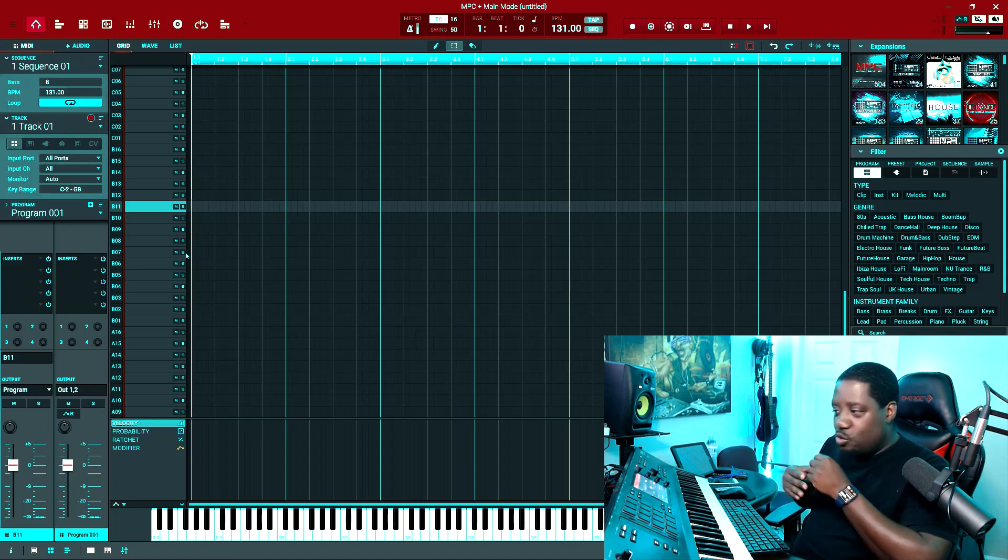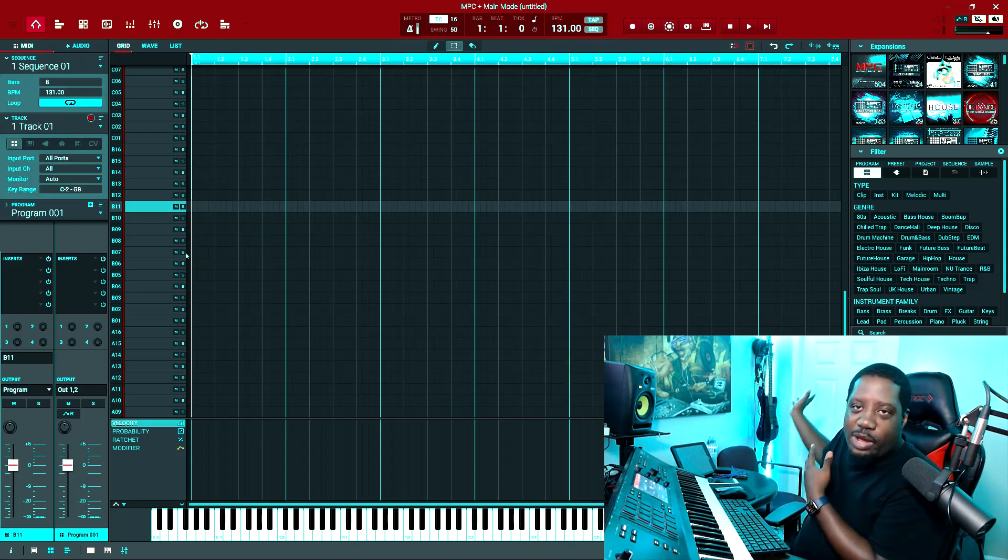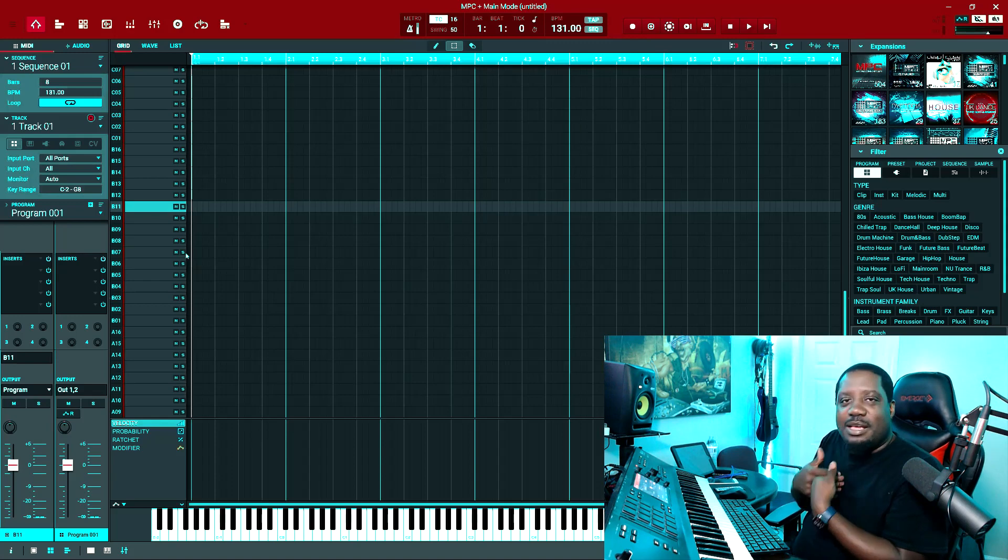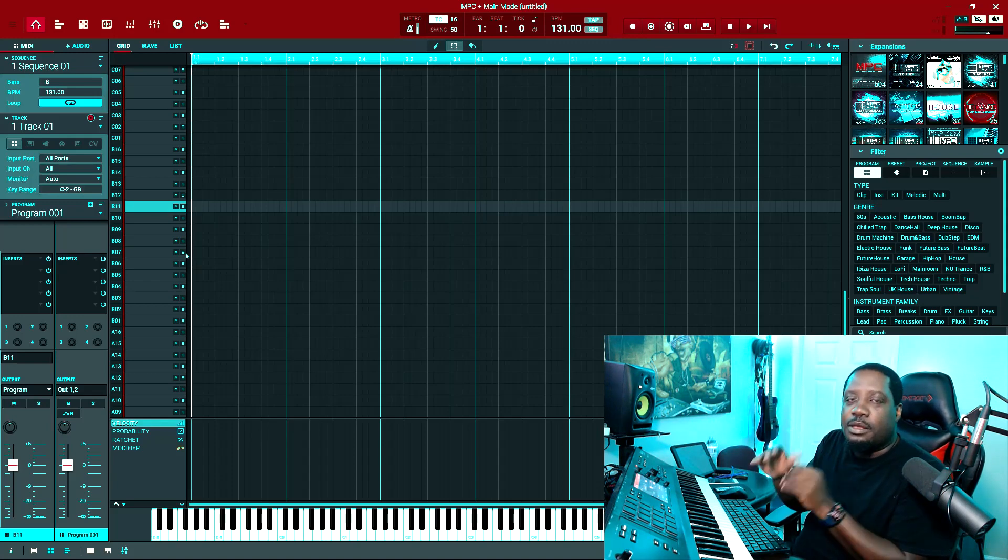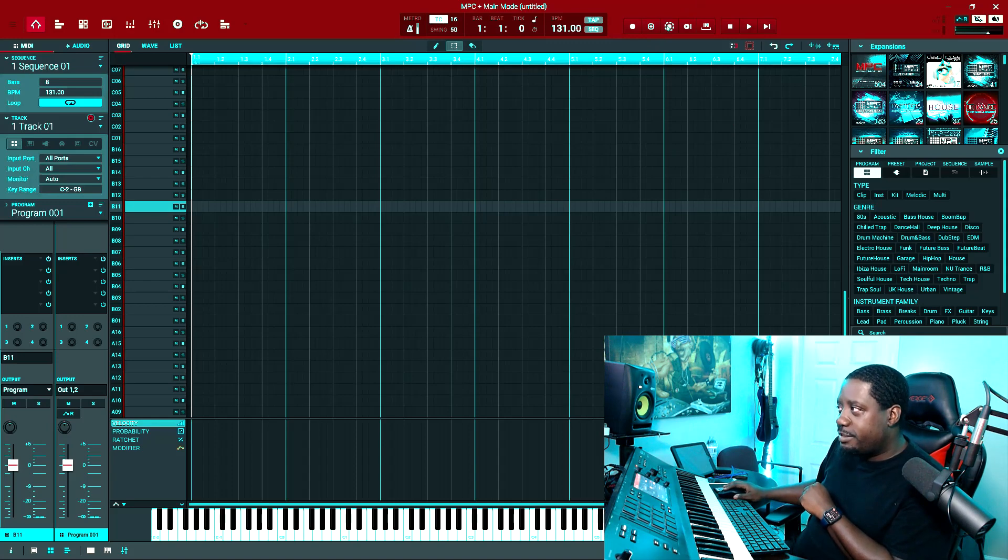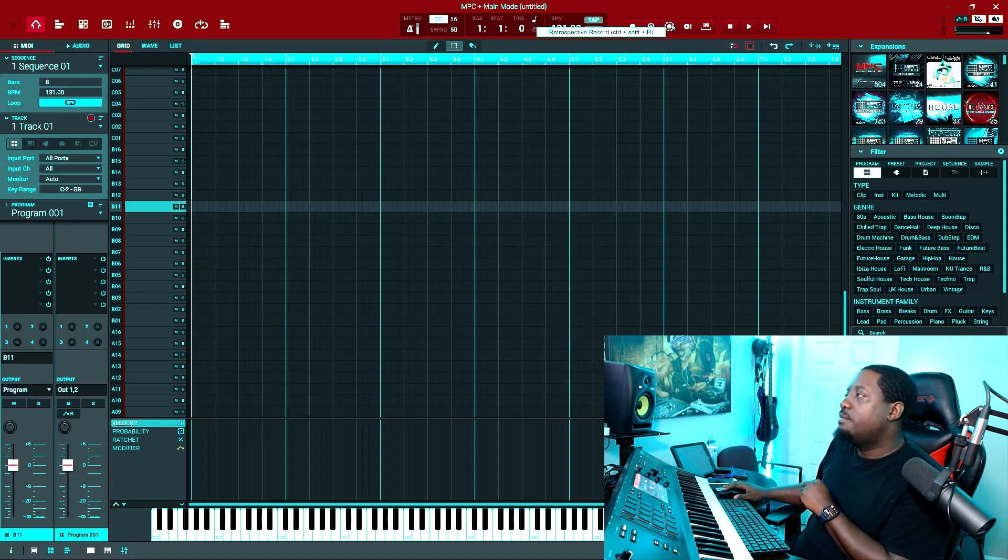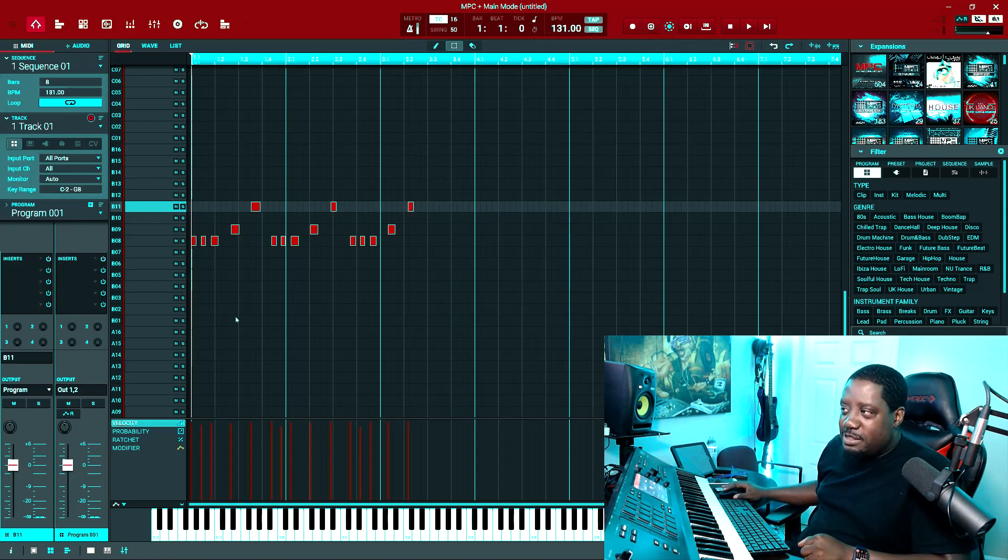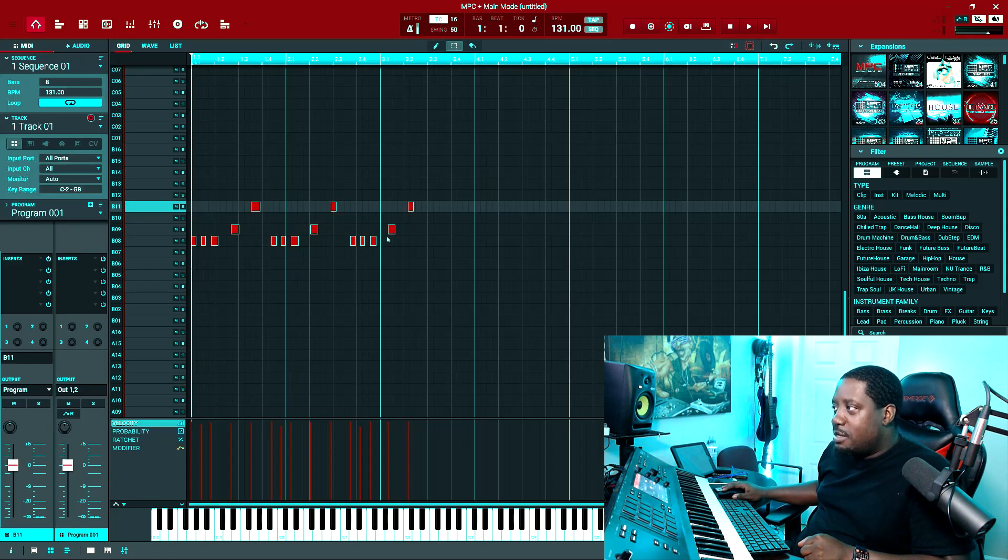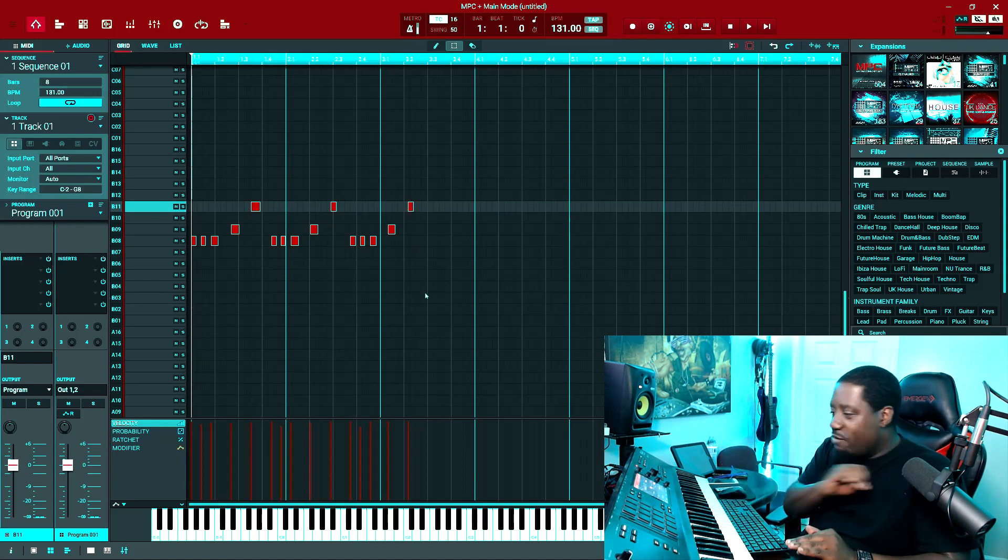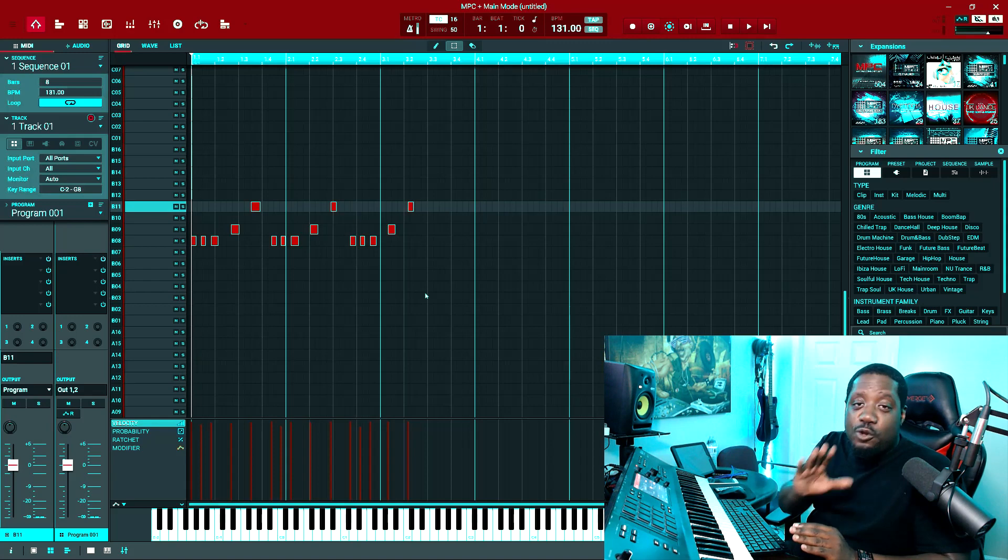benefit for us. Say you got up, went out, came back and said 'Dang, I forgot that melody I was doing.' What you do is come right here to Retrospective, hit that. There you go, right there. That's it - it automatically remembers what you played, even if you didn't use